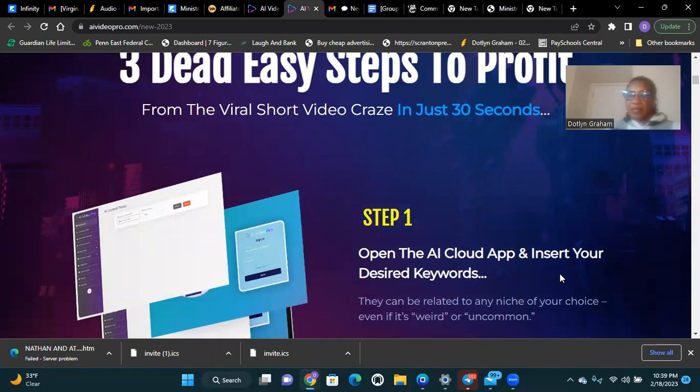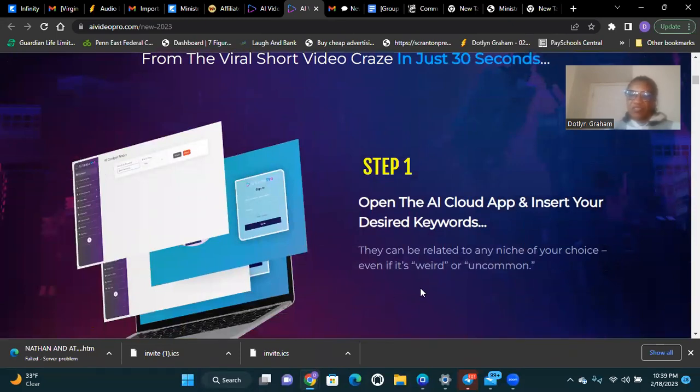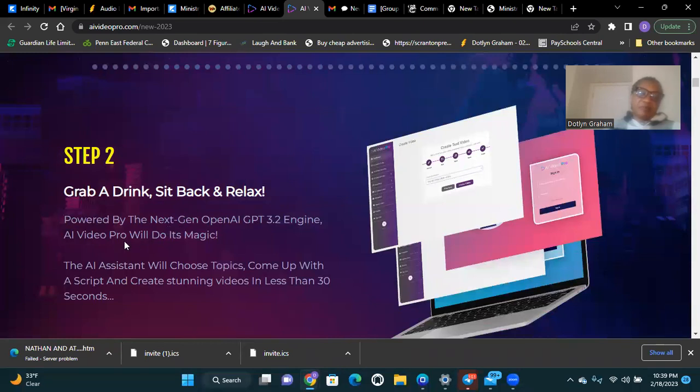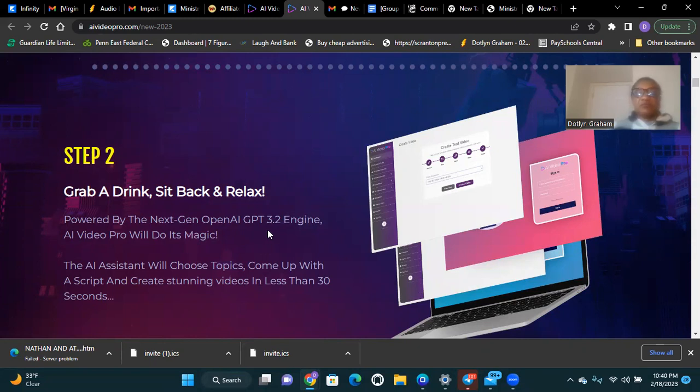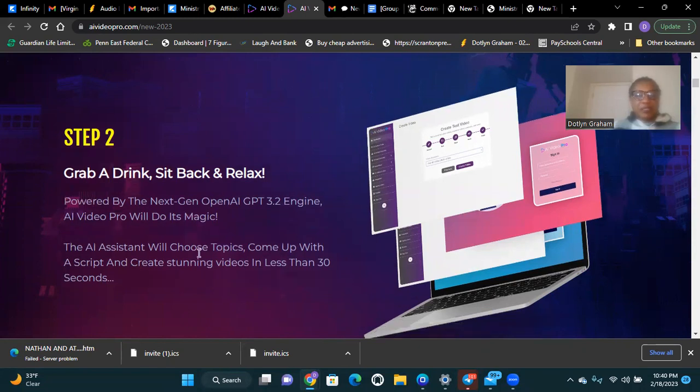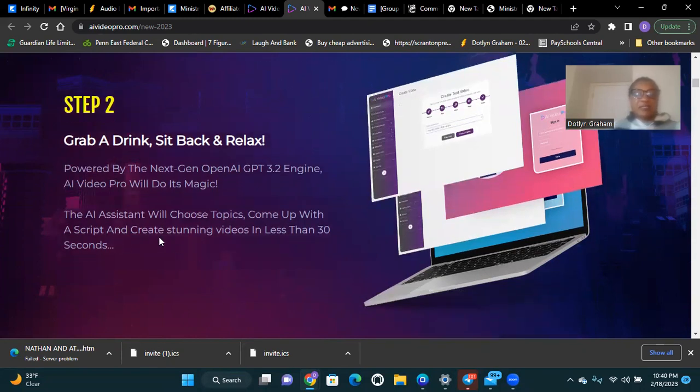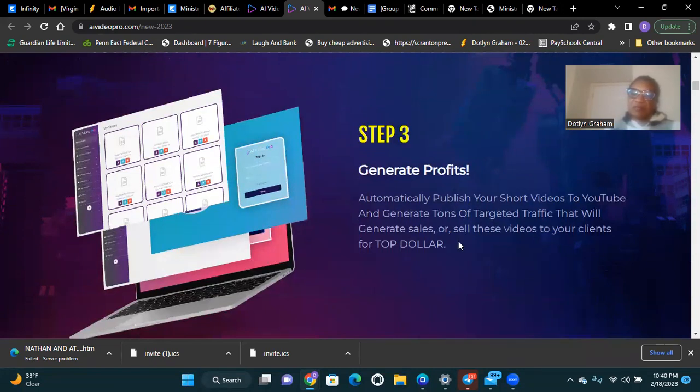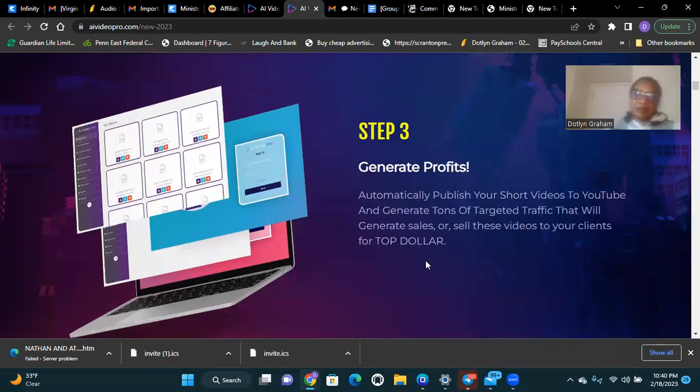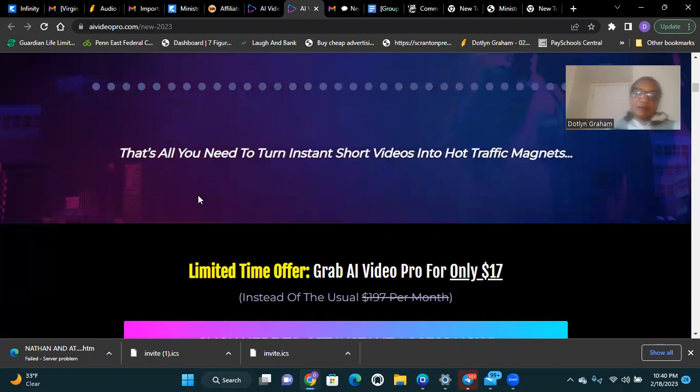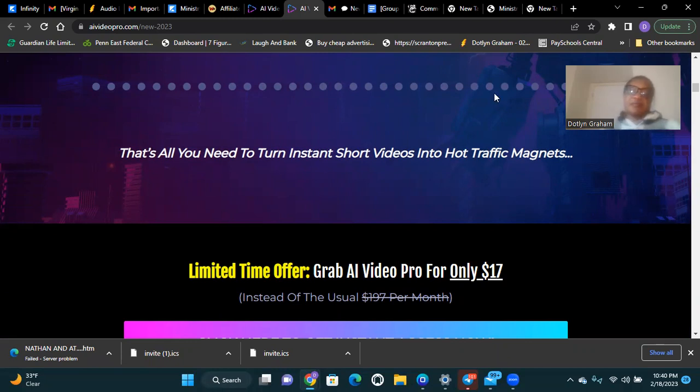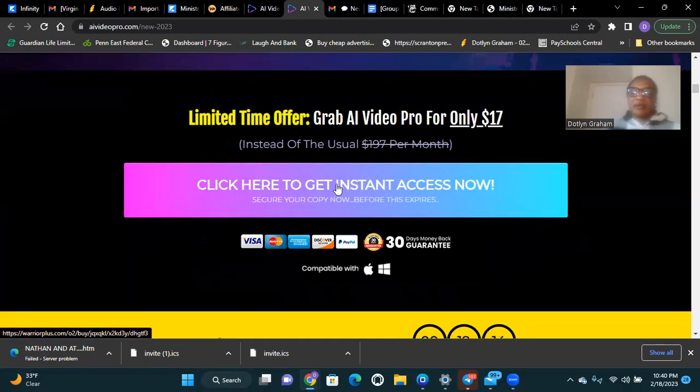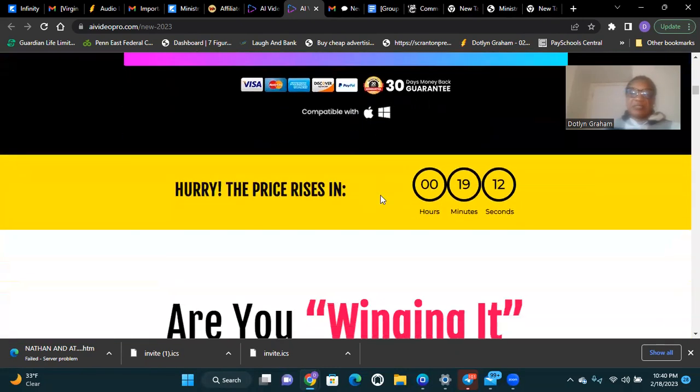Step one: Open the AI cloud app and insert your desired keyword - it can be related to any niche of your choice, even if it's weird or uncommon. Step two: Grab a drink, sit back and relax. Powered by the next generation OpenAI GPT 3.2 engine, AI Pro will do its magic. The AI assistant will choose the topic, come up with a script, and create a stunning video in less than 30 seconds. Step three: Generate profit. Automatically publish your short video to YouTube and generate tons of targeted traffic that will generate sales, or sell the video to your clients for top dollars.